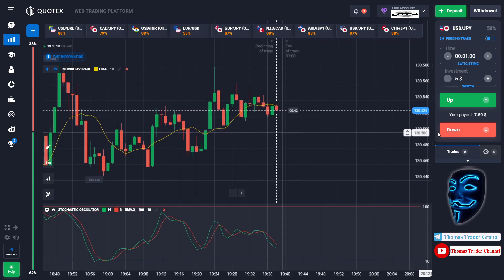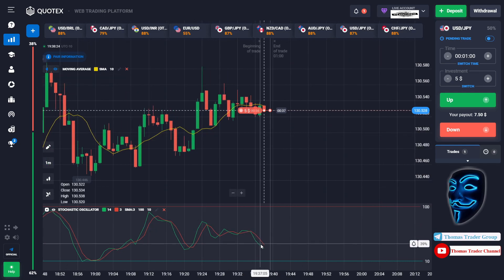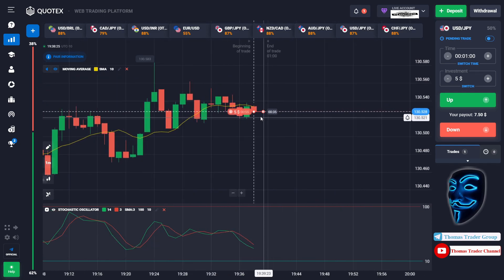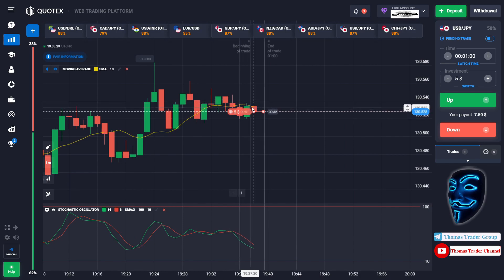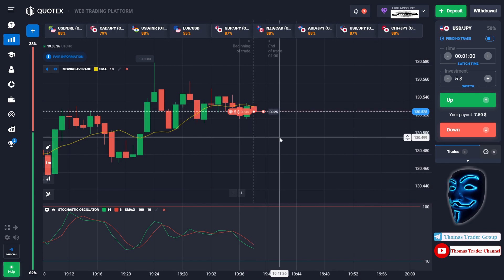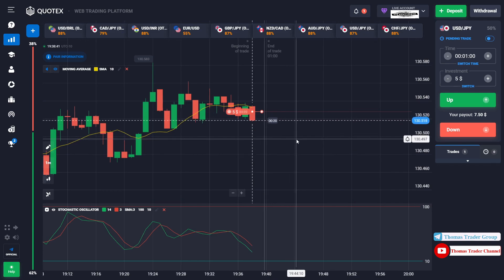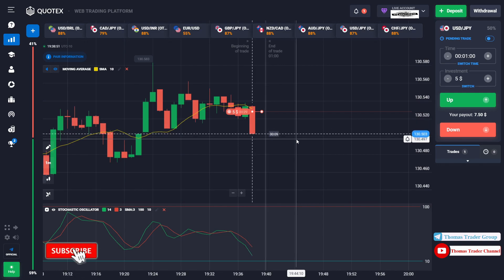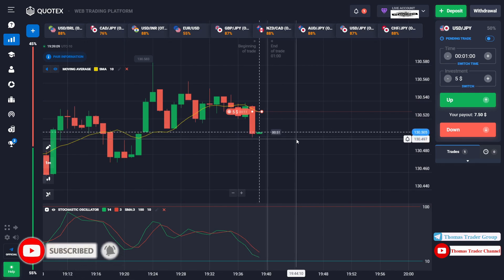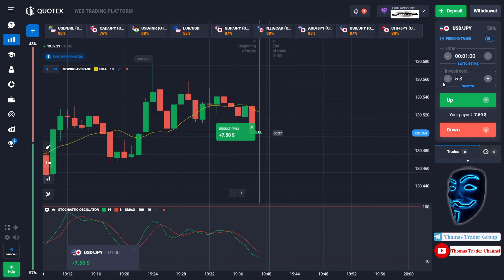Over here we can open sell for one minute. As you can see, the stochastic oscillator is facing a bearish trend and the market has just broken the moving average line. The market is touching the moving average line — when the market touches it, it will make a rebound and continue the bearish trend. We made a right prediction; we made a profit of seven dollars.